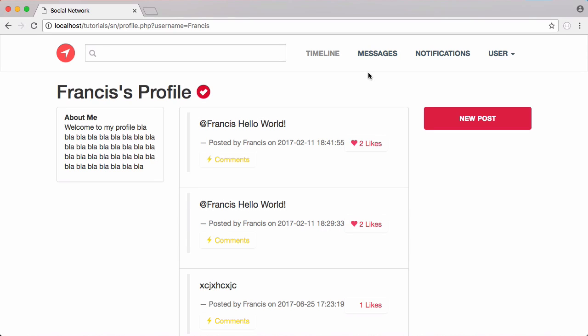In this video we're going to be finishing off our profile page. If we click on new post nothing actually happens and we've lost the functionality to actually create new posts from our profile page. So we're going to fix that by creating a modal window that pops up whenever you click on the button, just like when you click the comments button, with a form inside to create a new post.